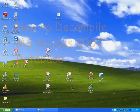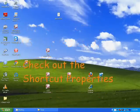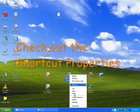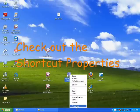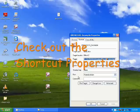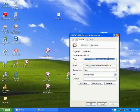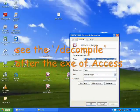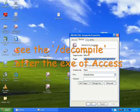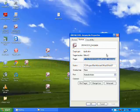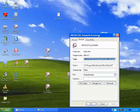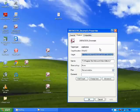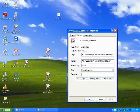This shortcut here on the desktop has /decompile after the name of the Access program in the properties. What I do is set up the shortcut and set up the call to Access.